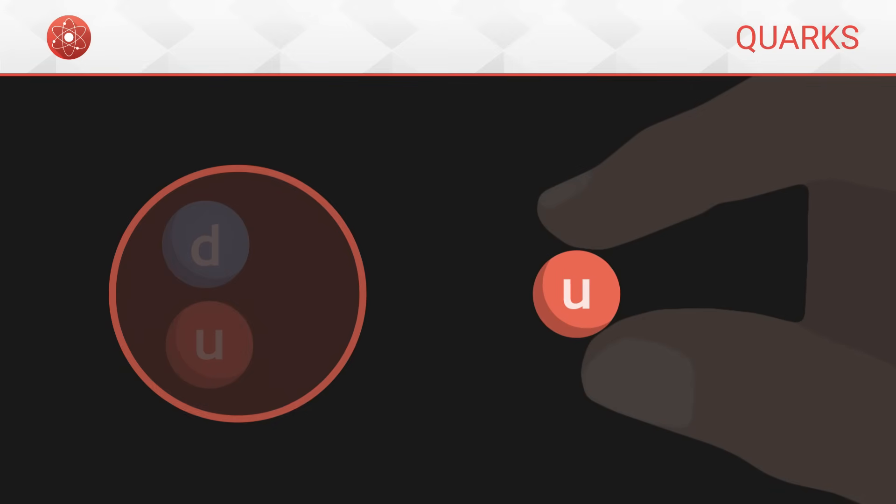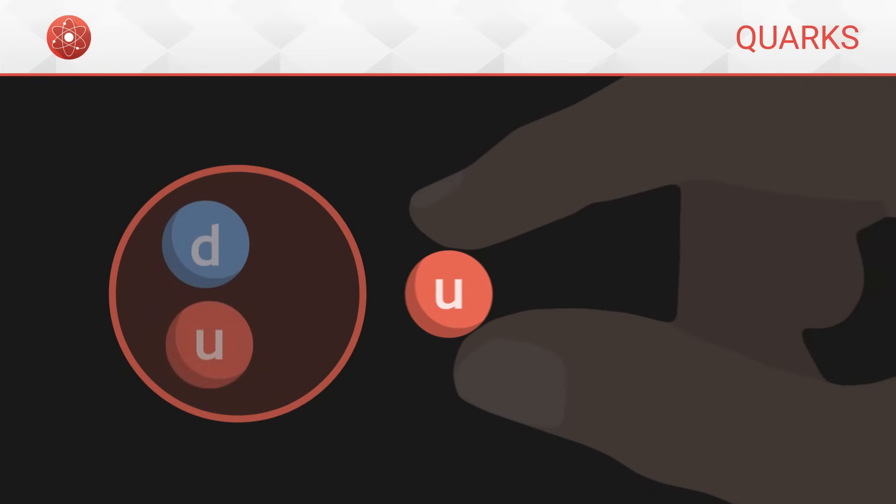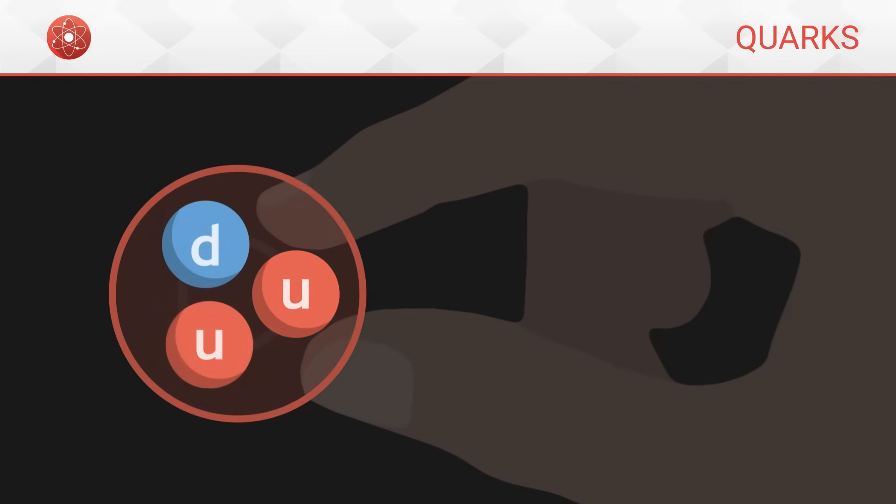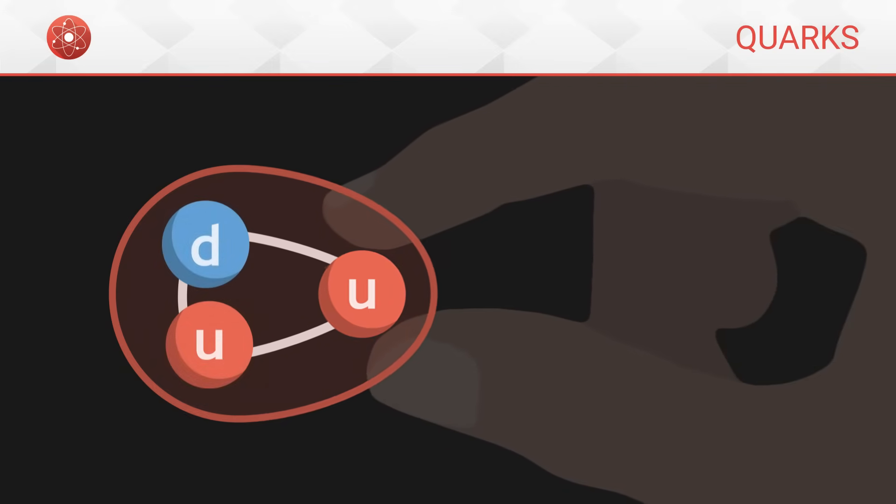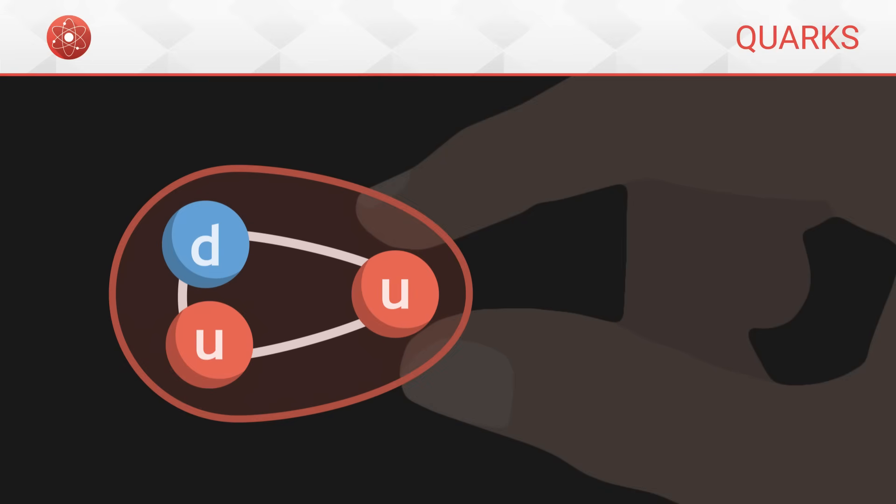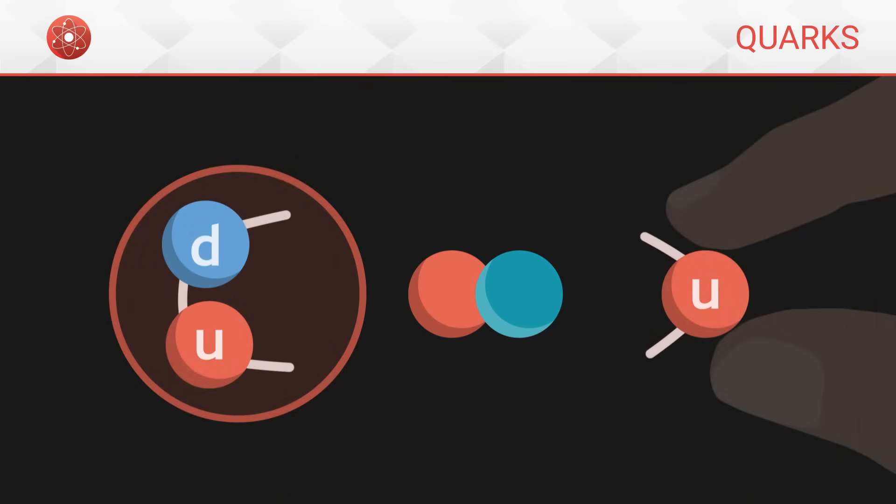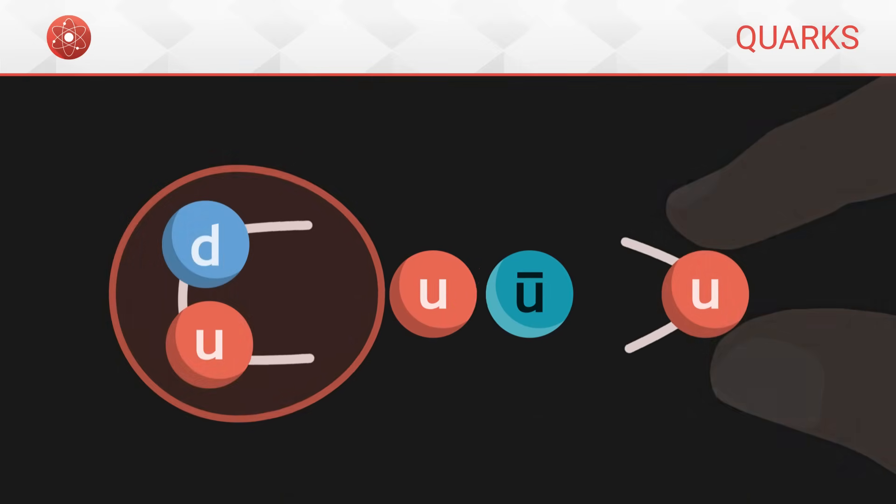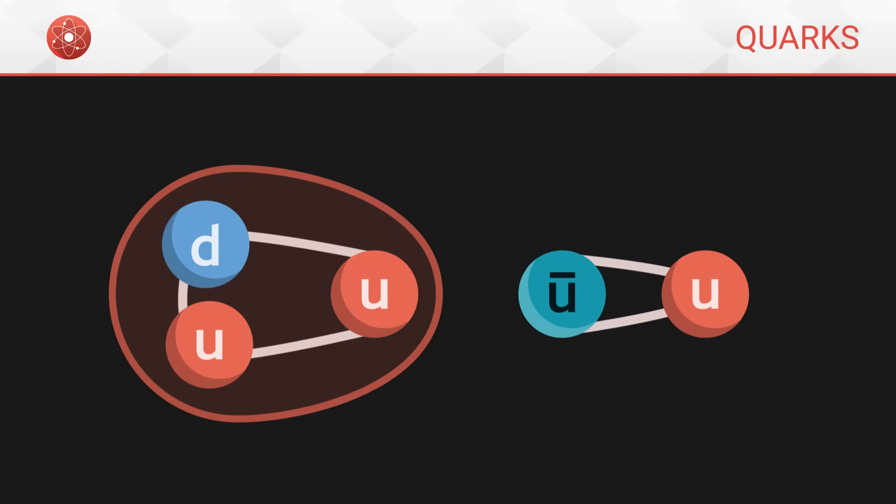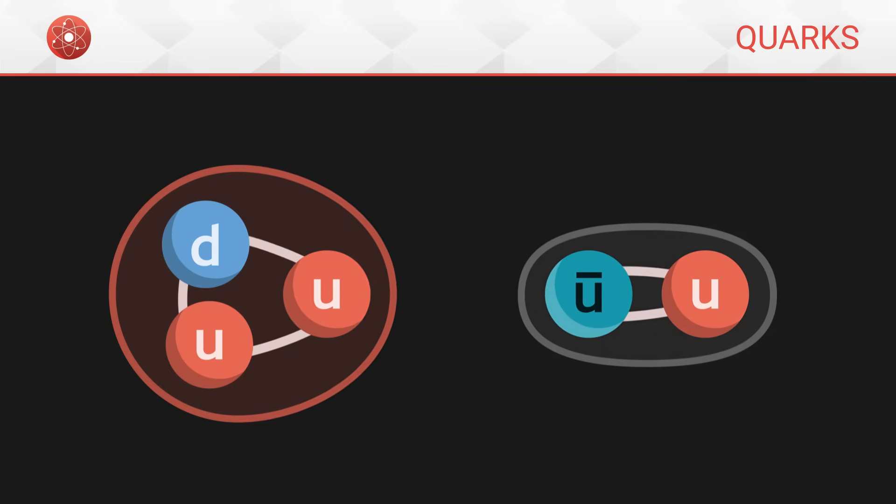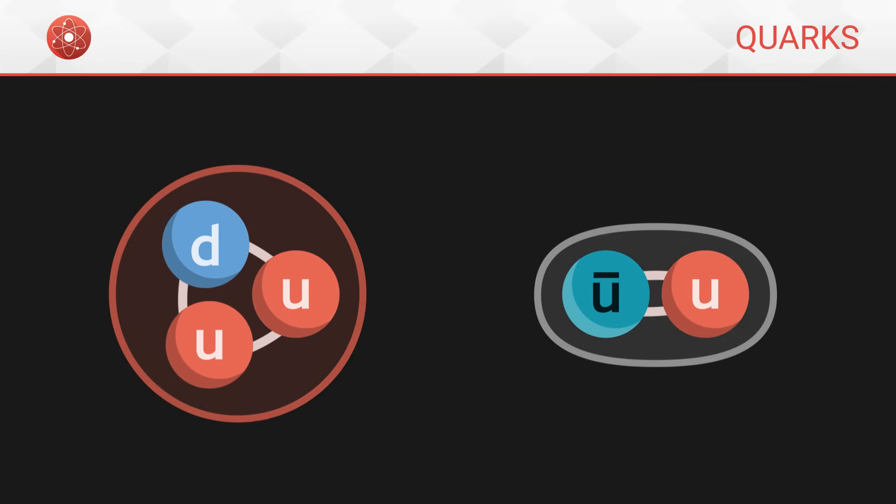However, the moment we manage to isolate it, everything happens as if we had broken the elastic band that linked it to the other quarks. The energy of the bond is suddenly released and gets converted into matter, forming a brand new quark-anti-quark couple. In the end, we have succeeded in removing the quark from the proton, but it is still not isolated because it is now paired with an anti-quark.